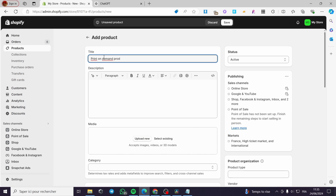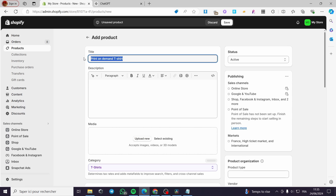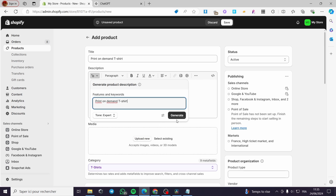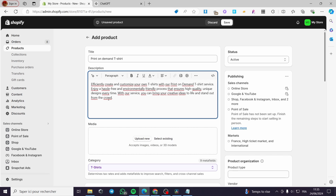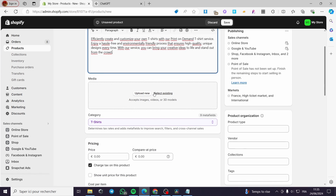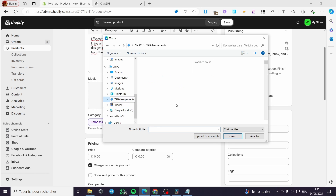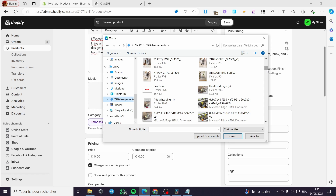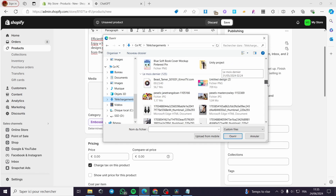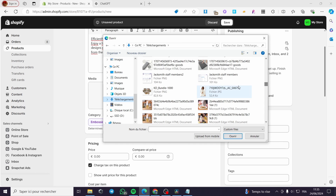I am going to create a print-on-demand product — for example, a print-on-demand t-shirt. For the description, I am going to put a print-on-demand description like that. I'll generate the description quickly so it doesn't take too long. Now for the media, you can go ahead and upload some media. I am going to add something like a t-shirt or a sweater.